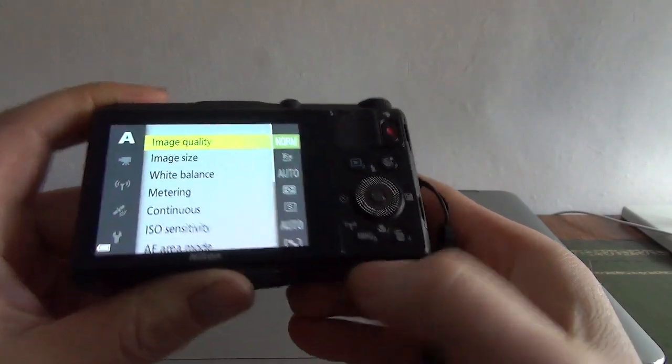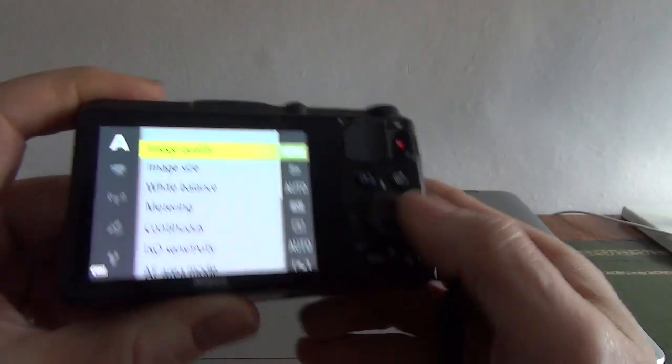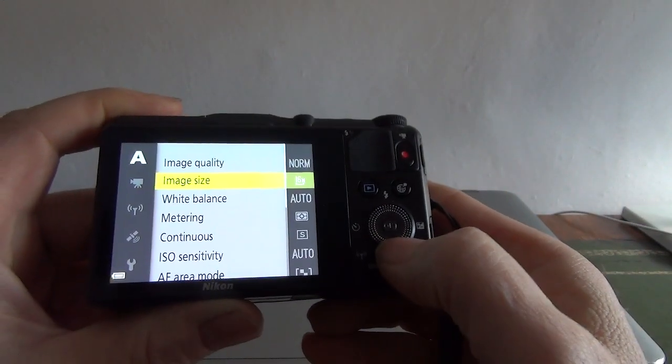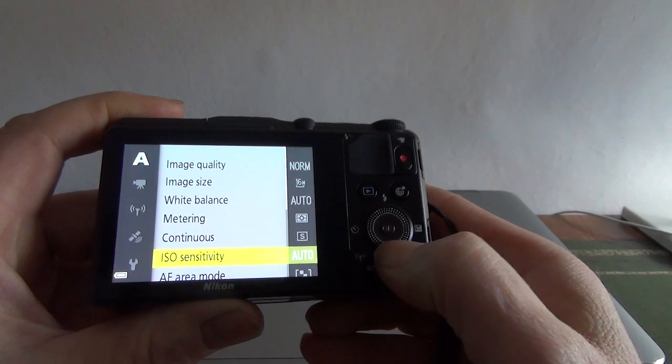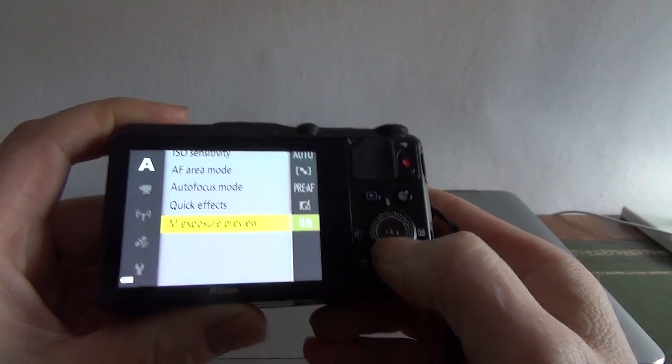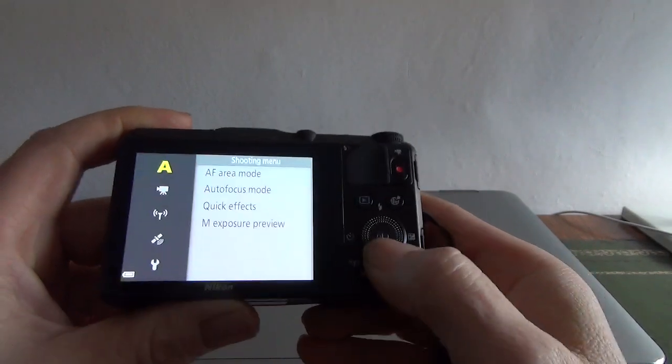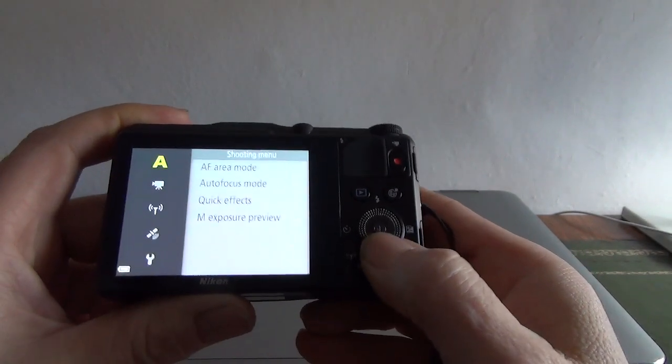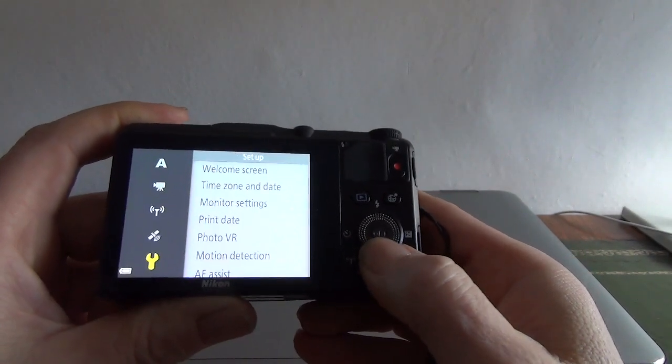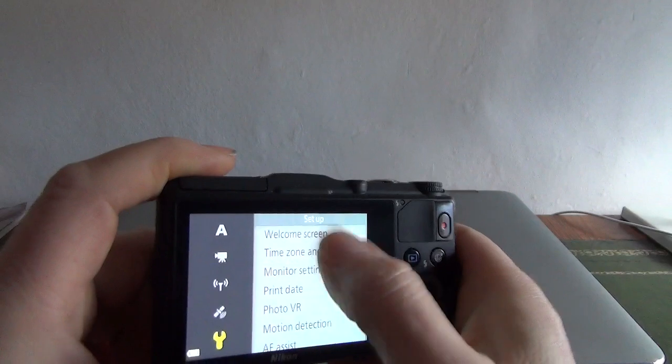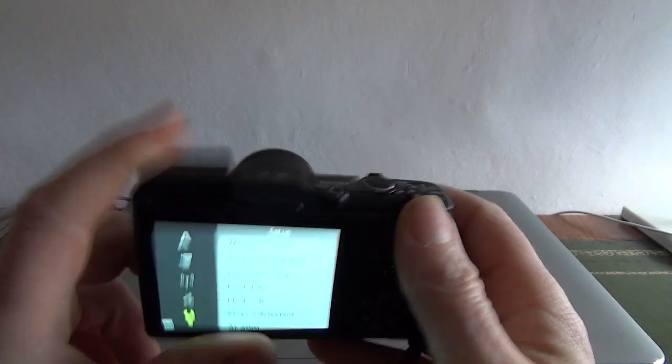The menu button isn't particularly worn out, so it's not seen a lot of use, and there is a full menu system and it's not touchscreen.